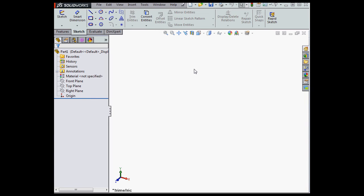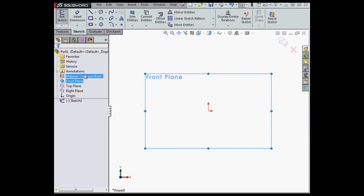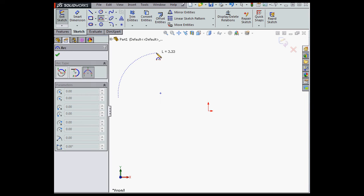Let's begin with a sketch on the front plane. Right-click, Sketch, and first I'll bring in a three-point arc. Here's my first point, second point, and third point.